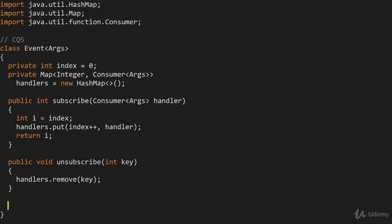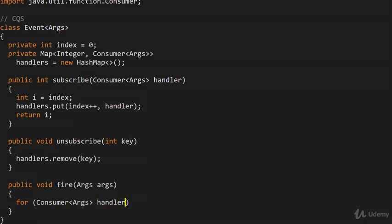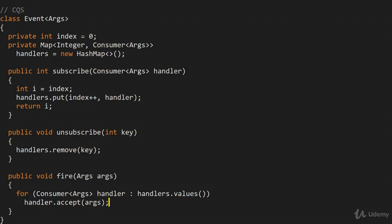Finally, we need a way of firing the event — actually triggering the event and notifying each of the consumers that something happened. So public void fire(args args), and here I say: for (Consumer<args> handler : handlers.values()), we call handler.accept(args). This is how you fire the event on every single consumer.